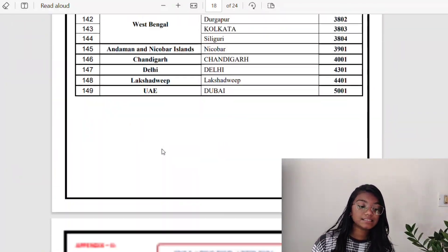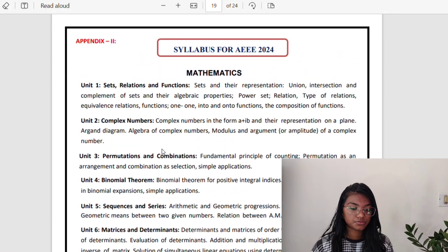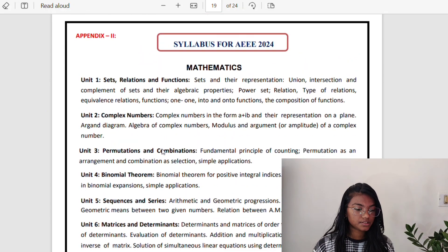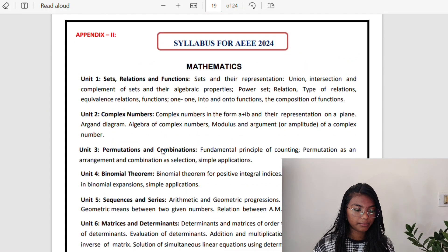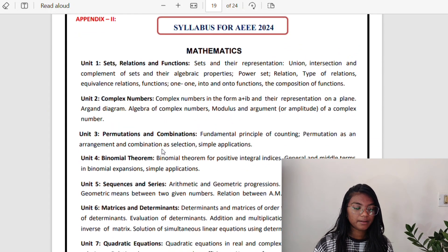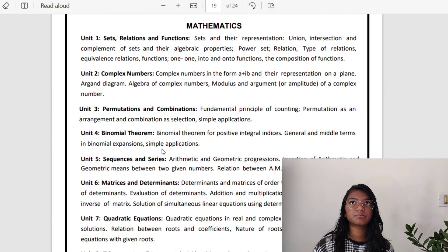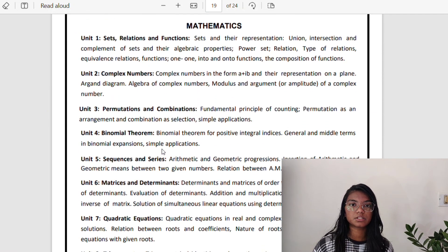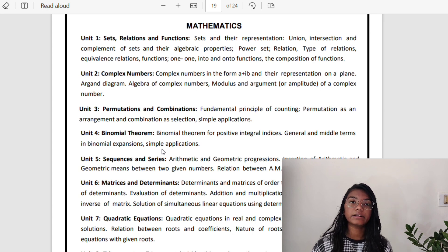Maths has the highest weightage — 40 questions, that is 120 marks. I had maximum questions from Relations and Functions, Probability, Matrices, and Complex Numbers.